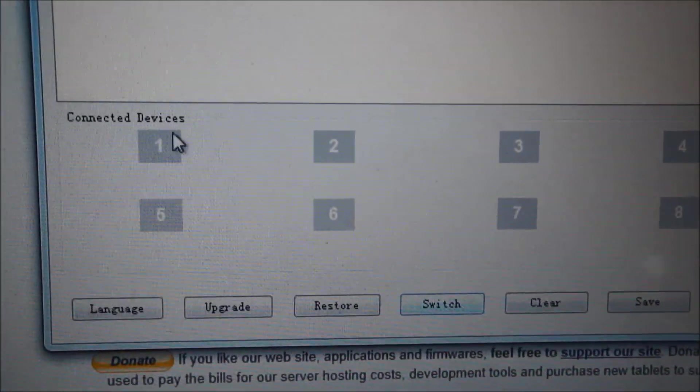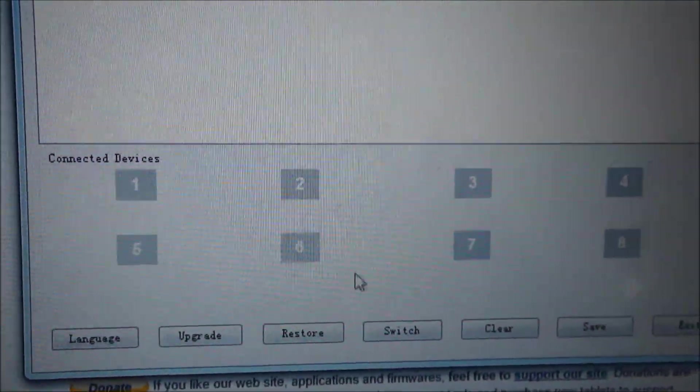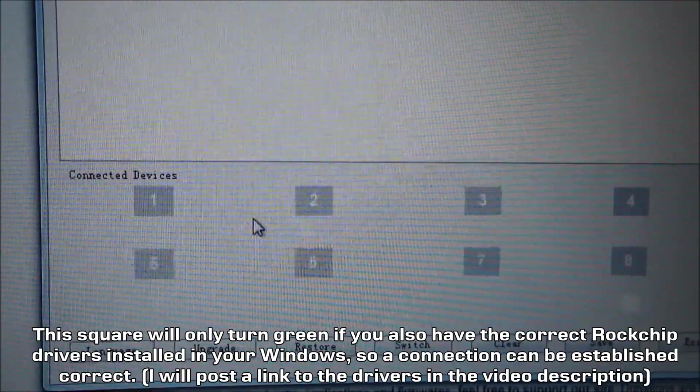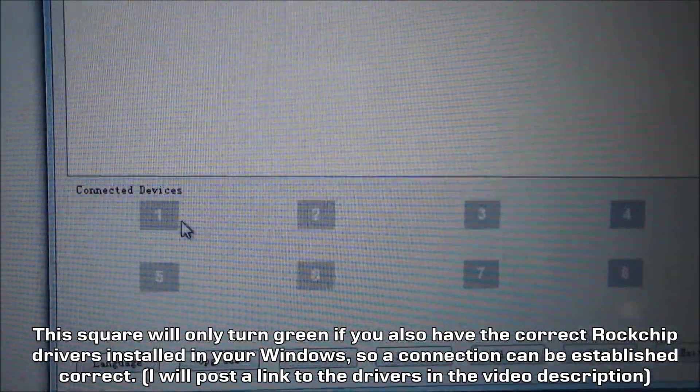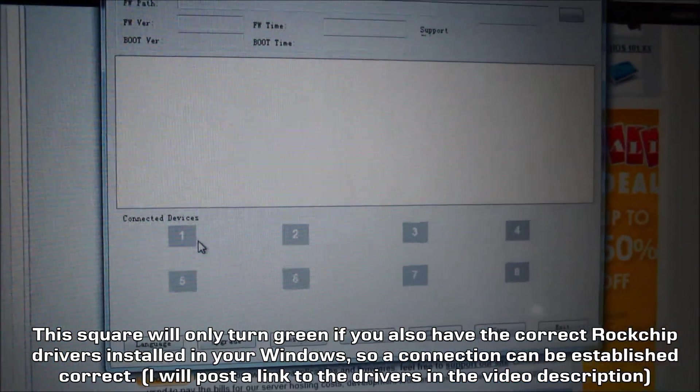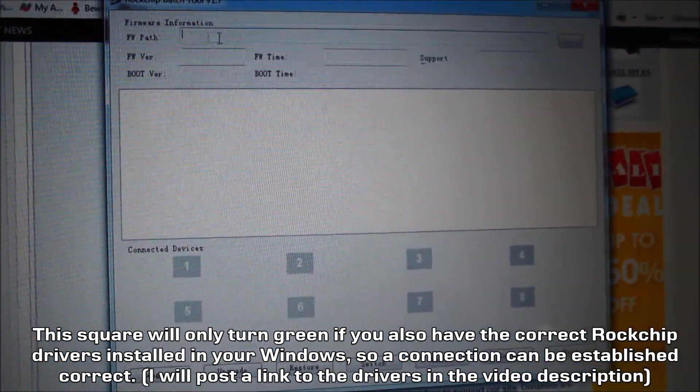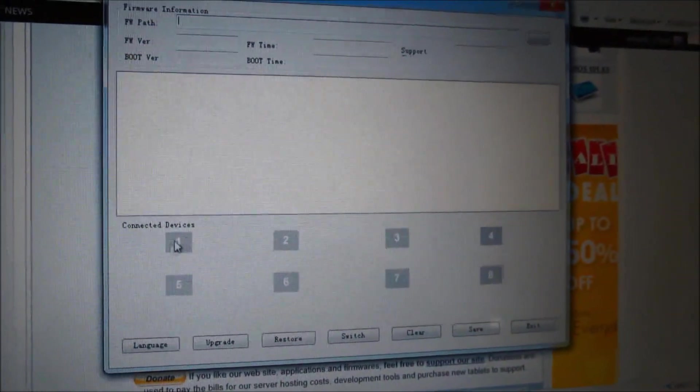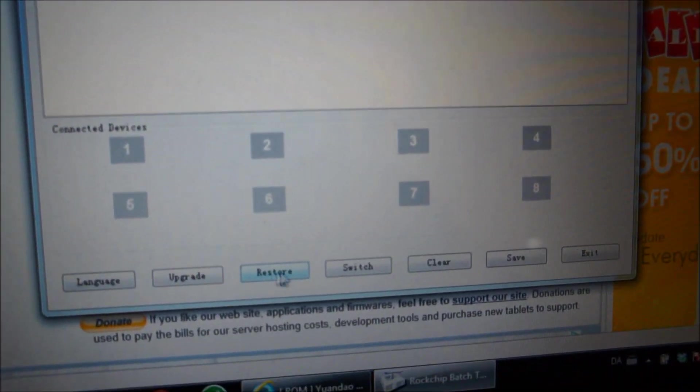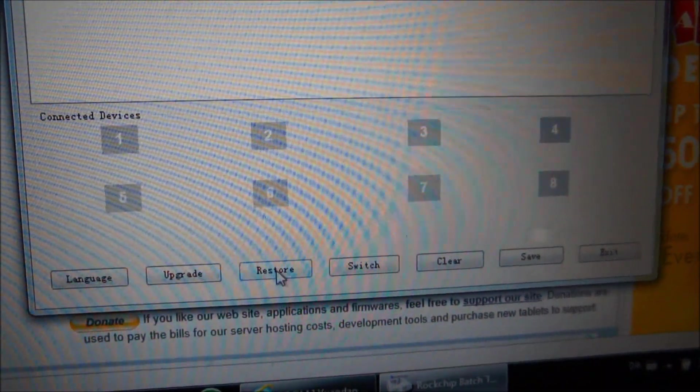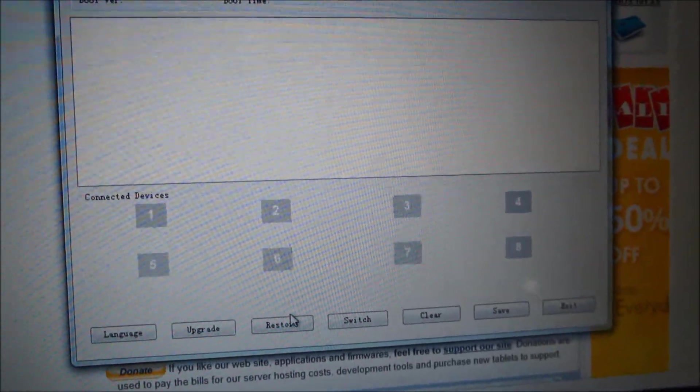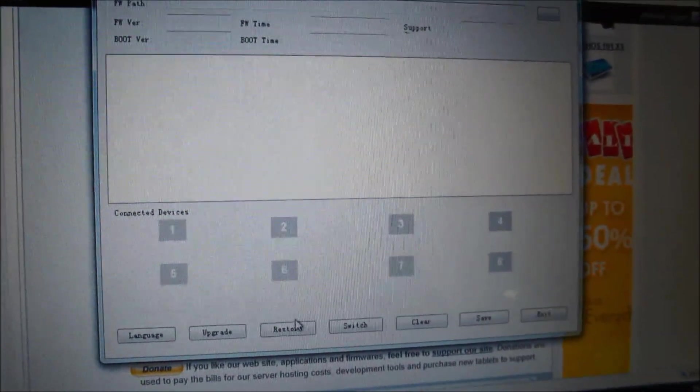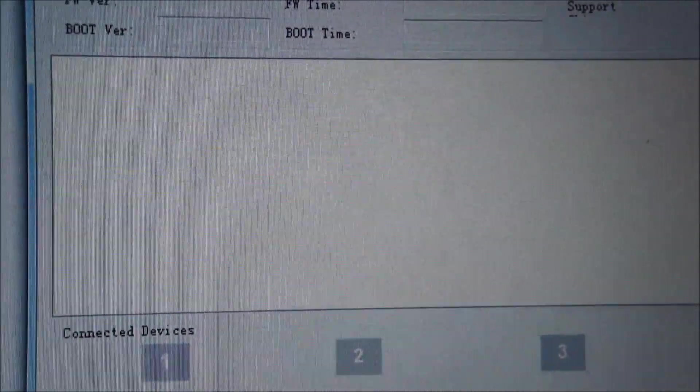Then it should turn green. Sometimes it's green already when you plug in the USB cable. So when this is green, you are connected correctly with the tablet. When you have loaded the firmware up here and the button is green, you just press the Restore button here. The Restore means that you are wiping all on the tablet and installing the new firmware.